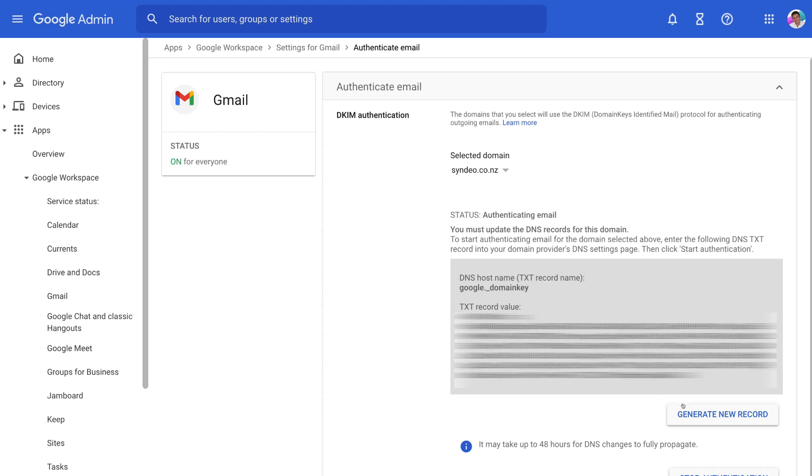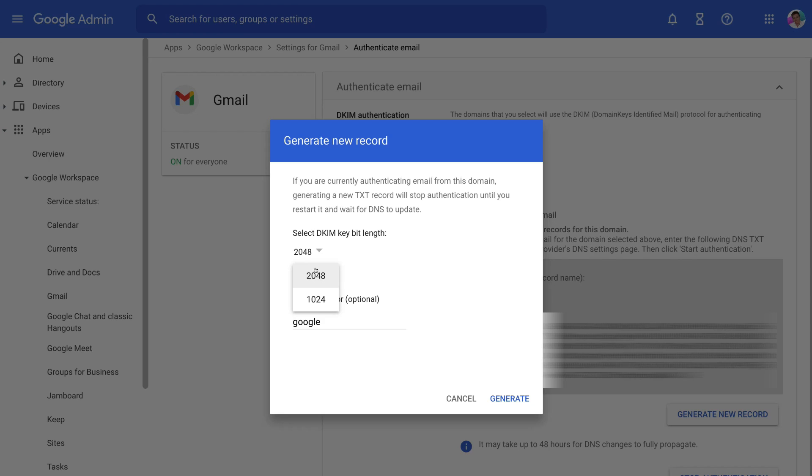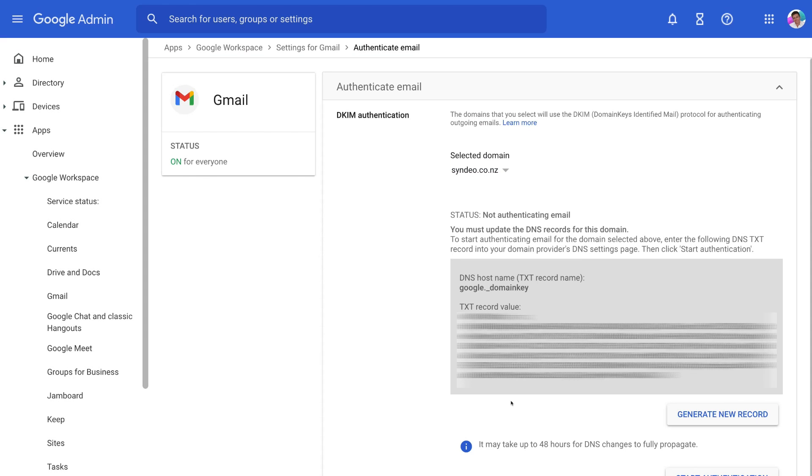Then make sure under DKIM authentication that you have your domain selected. Then come down and click on generate new record. And then if we navigate up to new record, we first have the option to select the length of our DKIM key. So at the moment we have 2048 selected. We can also select 1024. Now it's recommended that you keep 2048 selected, which is more secure. Then keep Google down here for the prefix and then click generate. Then first we need to navigate up to the DNS host name, text record name, and simply copy this section up here.